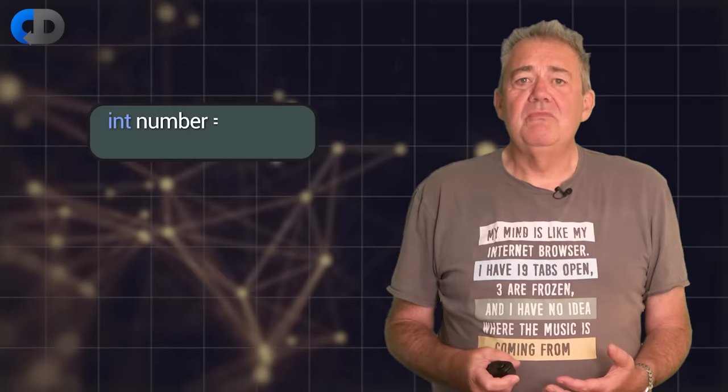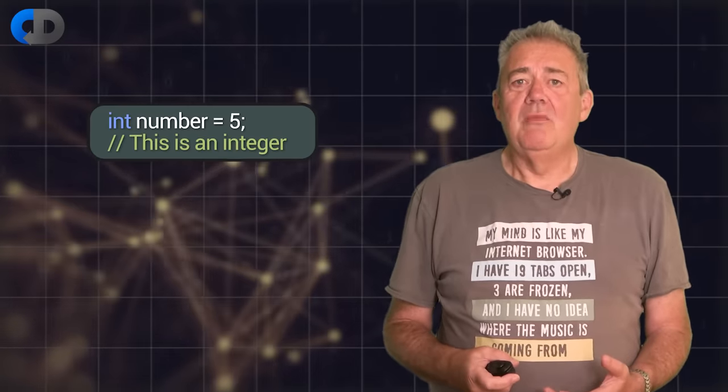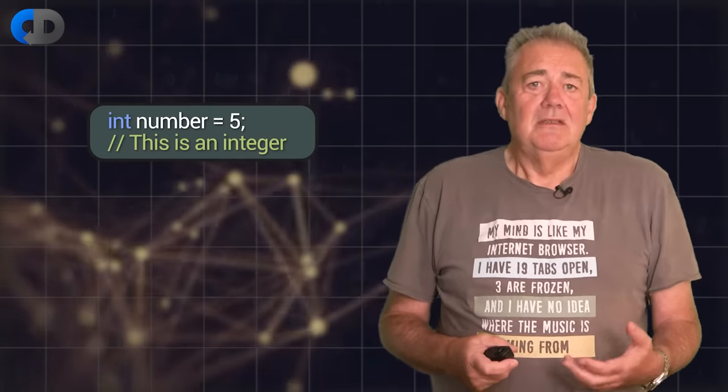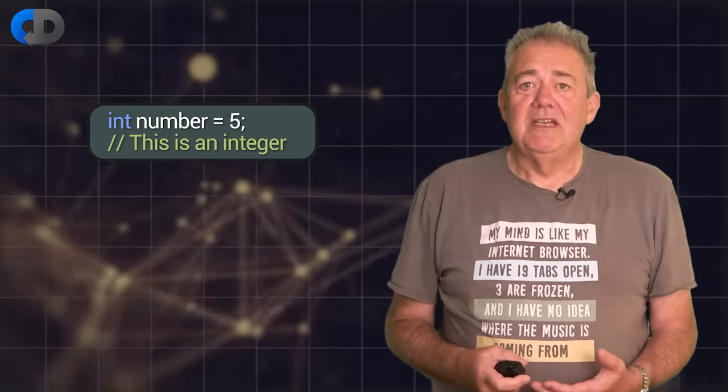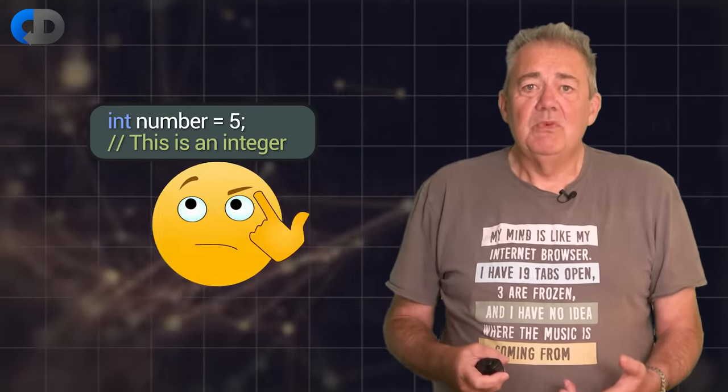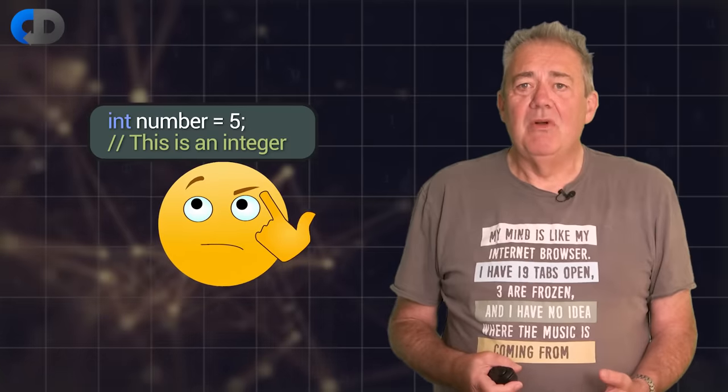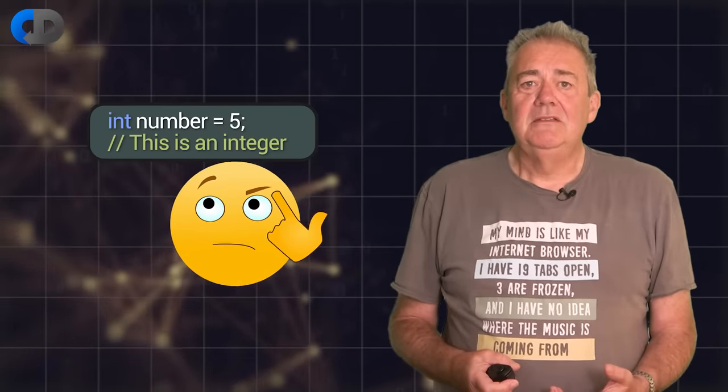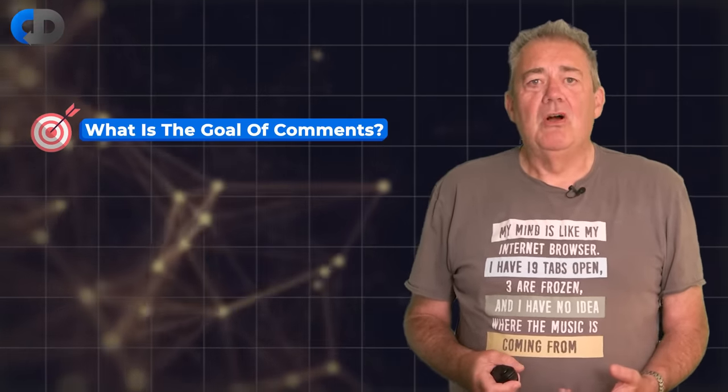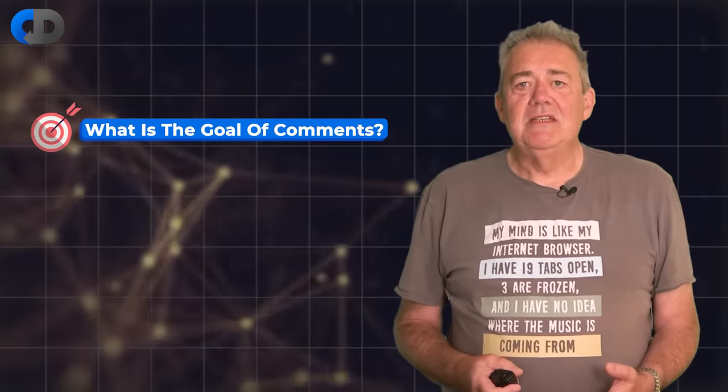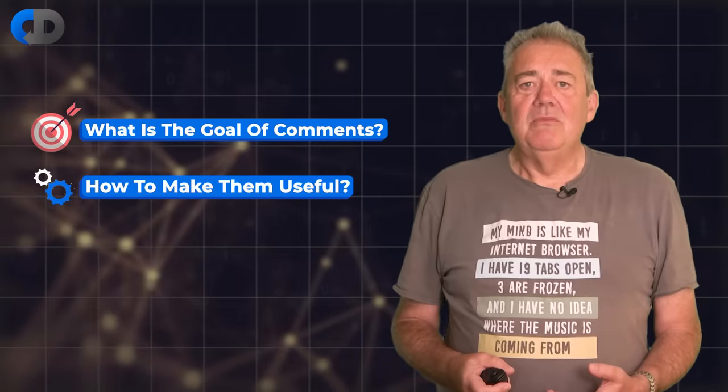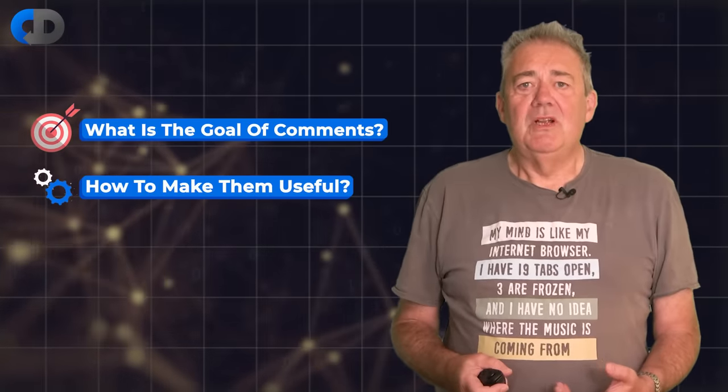This doesn't mean that all comments in code are bad or a bad idea, but it's worth thinking about what value they really do add. So what is the real goal of comments in code and how do we make them useful rather than just merely a chore?